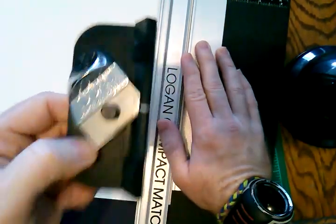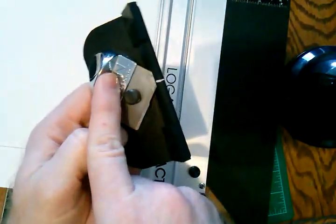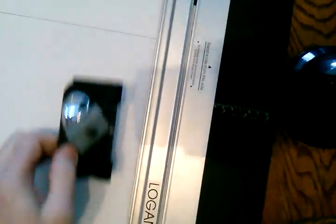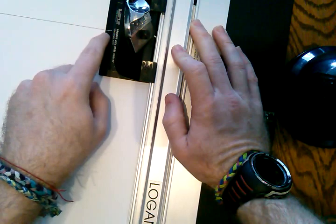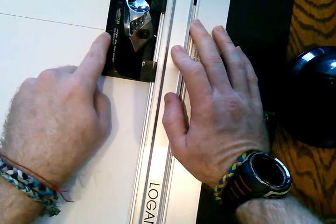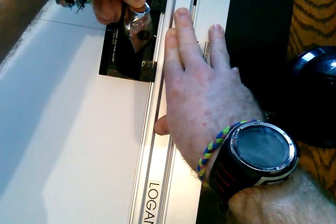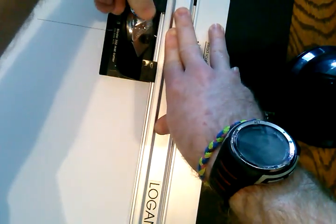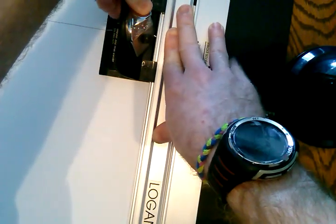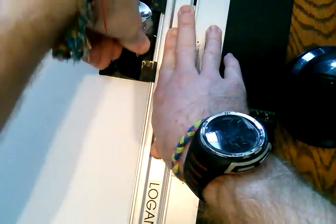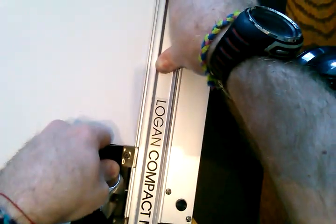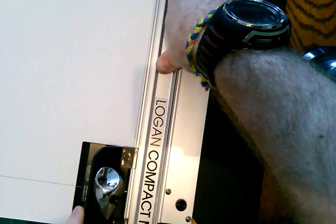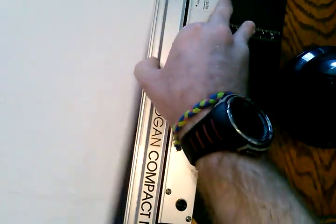I'm going to take my bevel cutter with the blade still retracted inside of it, and I'm going to line it up with my pencil line. I'm going to hold it very firmly, and I'm going to push the blade down into the mat board. While pressing down with this hand here, I'm going to pull as evenly and as steadily as I can down to my stopping point down here. So I've stopped here. Pull the blade back in. Now I can pull it out.